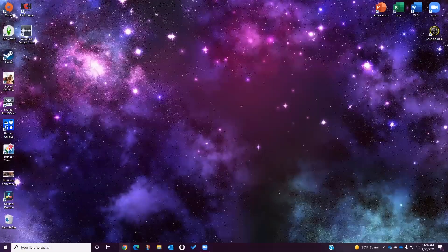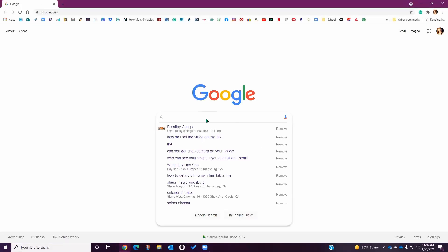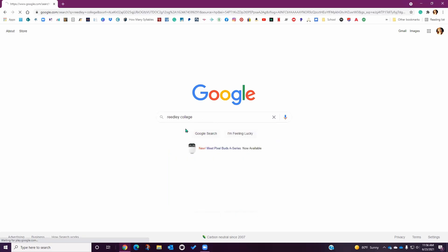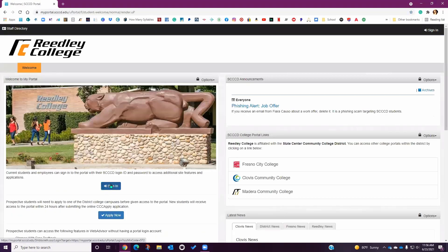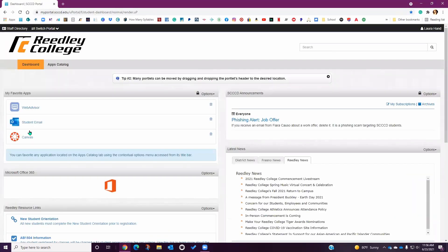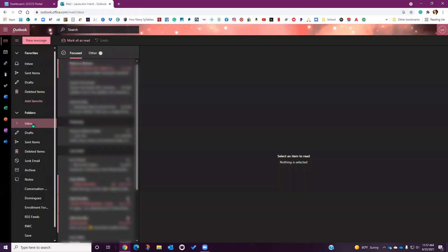To access the Outlook dashboard, you need to open the Reedley College website, navigate to the My Portal link in the upper right hand corner to access the dashboard, and then sign in using your student ID and password. Then once you've signed in, click on your student email link. This will open your Outlook dashboard.